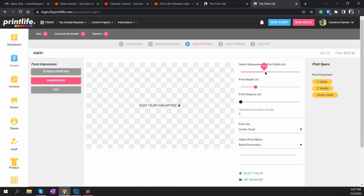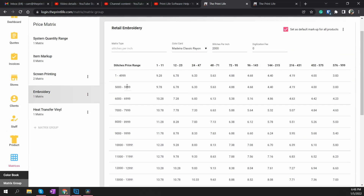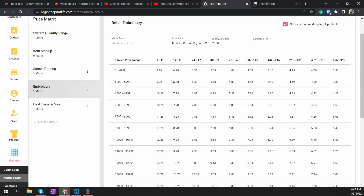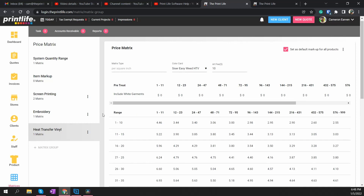If you want to override it — say you know the graphic is 5 inches wide and 2 inches tall but the stitch count is only 8,000 stitches — you can input 8,000 total stitches here and it basically disconnects the slider. You'll still have your width and height, but it'll use 8,000 stitches and pull pricing from that range instead. All of these ranges can be adjusted, you can add more rows, delete rows, make it simpler — it's completely customizable. You can also add additional matrices within this group. Same thing with heat transfer vinyl, which uses a per-square-inch matrix.